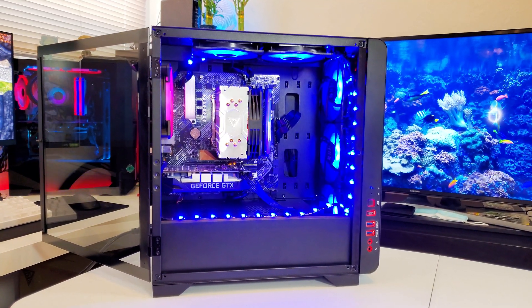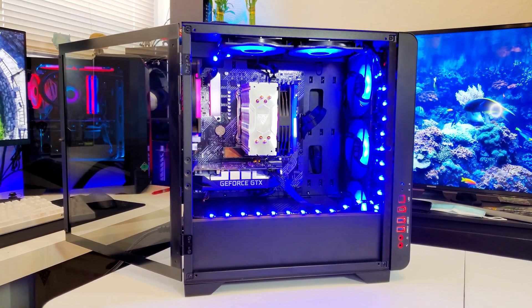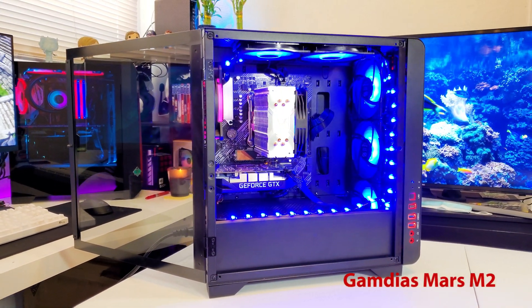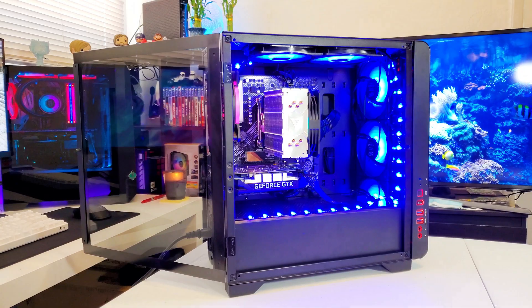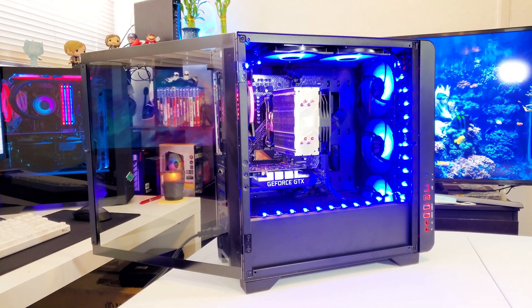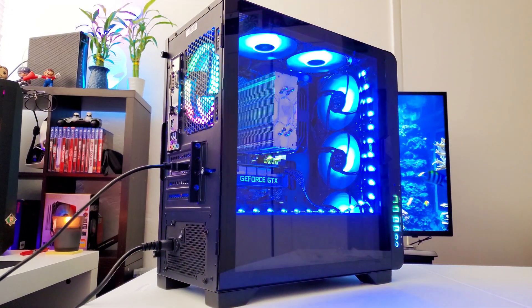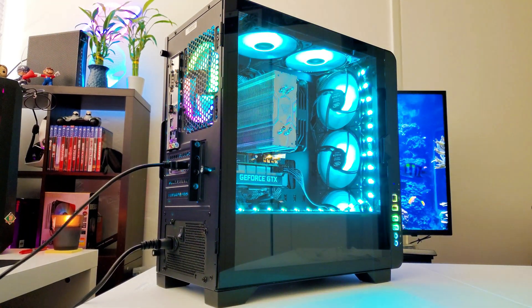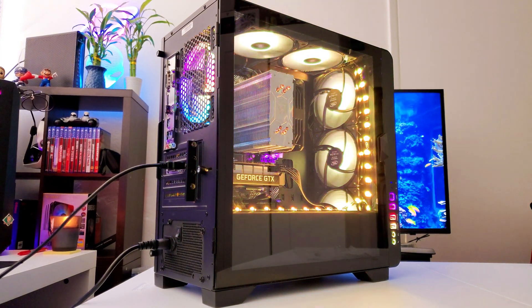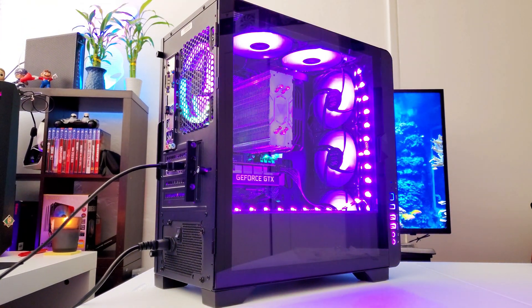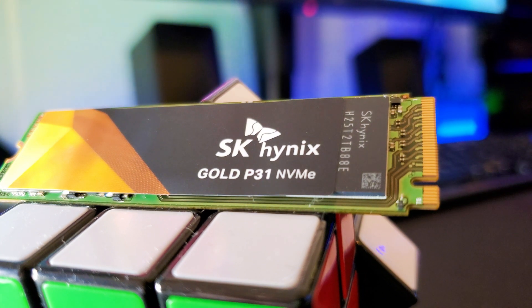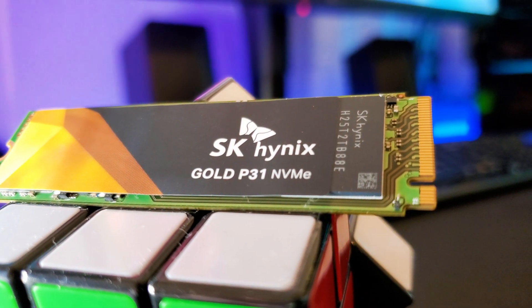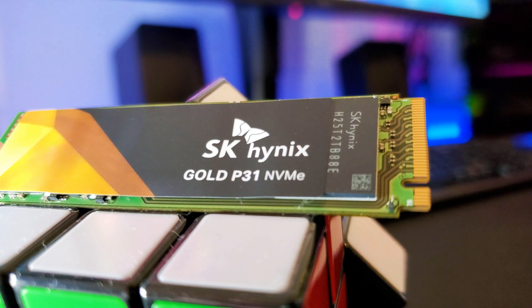At the moment, the Gold P31 is installed inside of my Gamdias Mars M2 case, micro ATX, and it fits just fine. There's plenty of room in between the graphics card and my CPU cooler. In terms of speed, it's the fastest without a doubt. As mentioned earlier, it's obvious that it doesn't have any moving parts like the bulky hard disk drive, and its size, chips, and type of connection make it faster than the SSD.